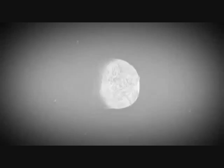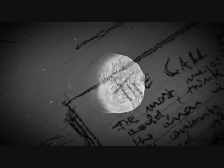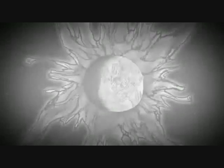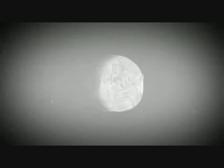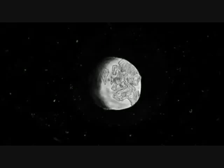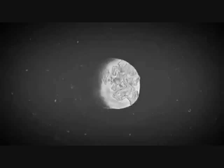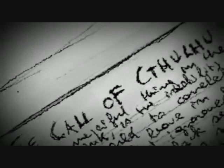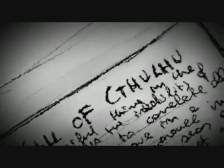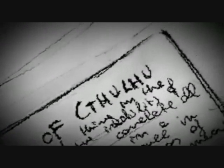The sciences, each straining in its own direction, have hitherto harmed us little. But someday the piecing together of dissociated knowledge will open up such terrifying vistas of reality, and of our frightful position therein, that we shall either go mad from the revelation or flee from the deadly light into the peace and safety of a new dark age.